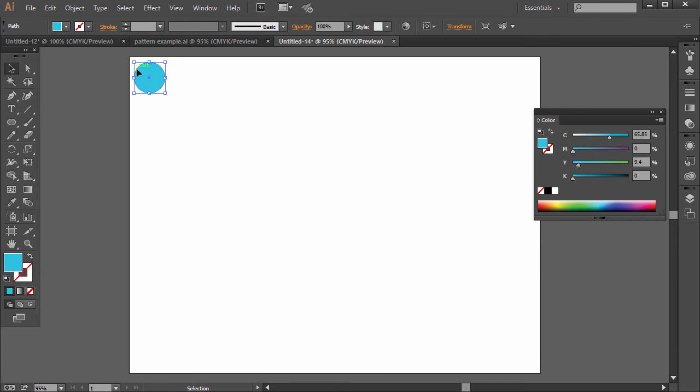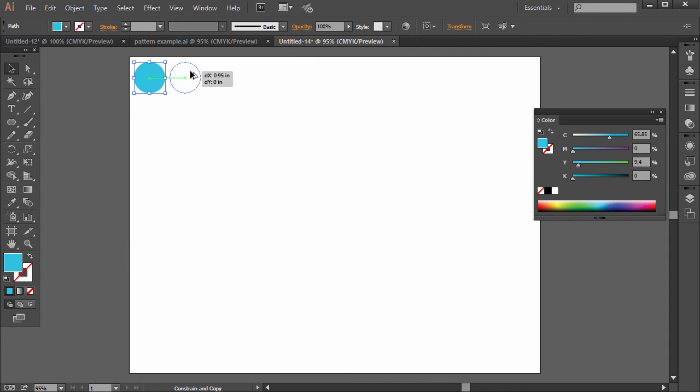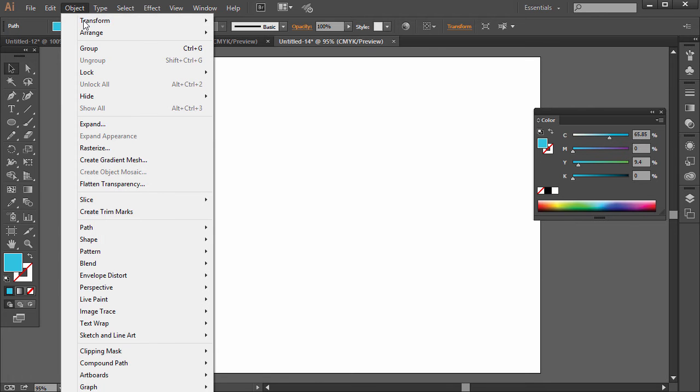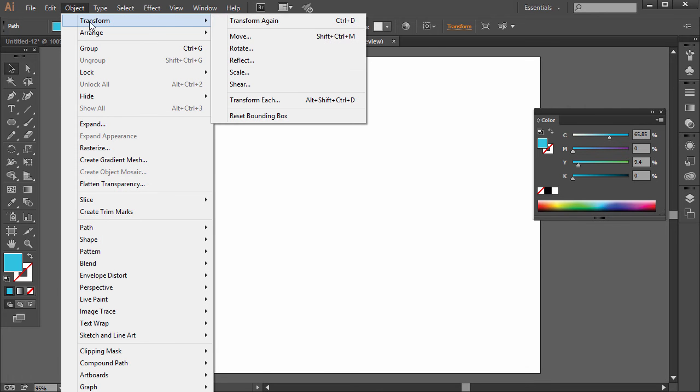All right, and what we do, a quick way to make a pattern is to just hold Alt on the PC or Option on the Mac and click and drag it over. Hold Shift to maintain that 90-degree angle or that level angle. And then what you want to do, while this is still selected, don't deselect it, we're going to go to Object Transform, Transform again.